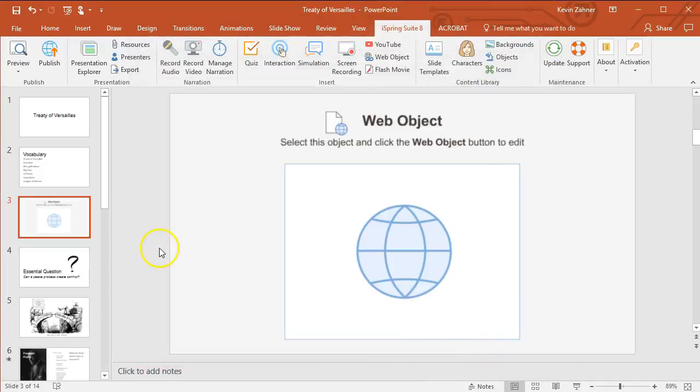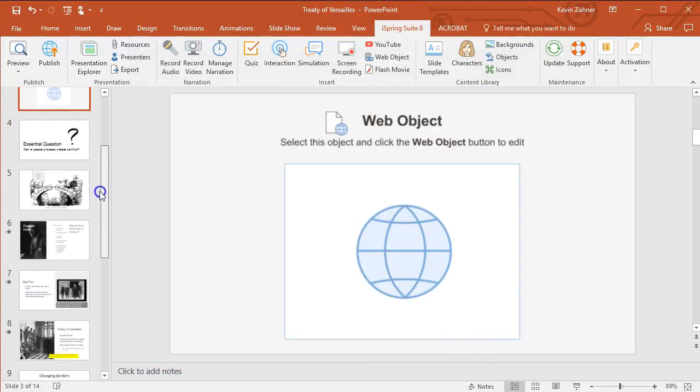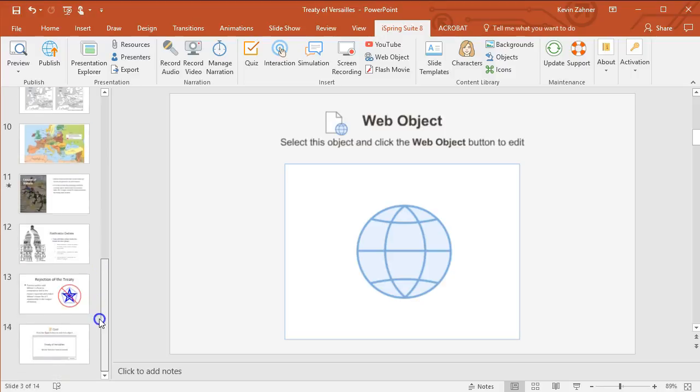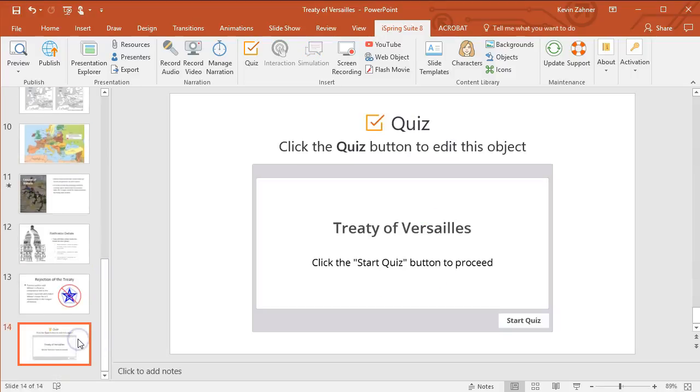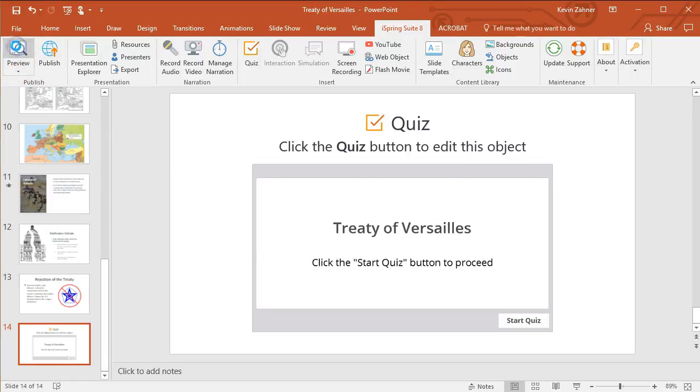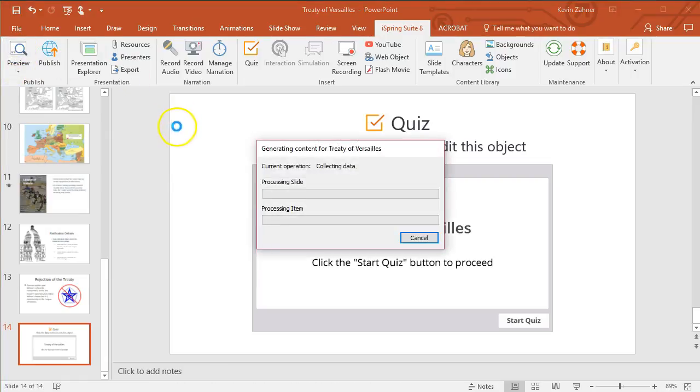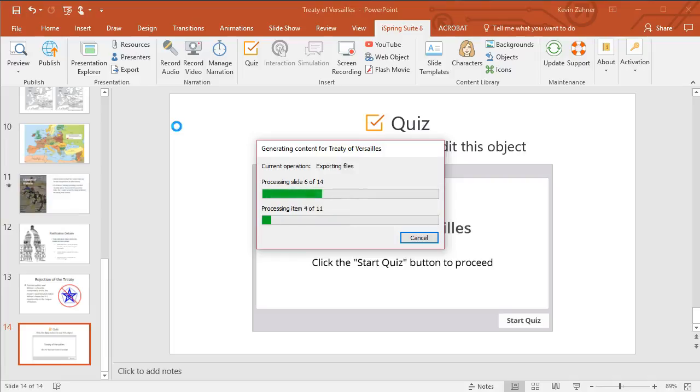So once this gets going, we also have this other quiz that we made. We'll take a quick look at the preview and how this looks to the students. So it just takes a little bit of time to generate that preview, to process it all.